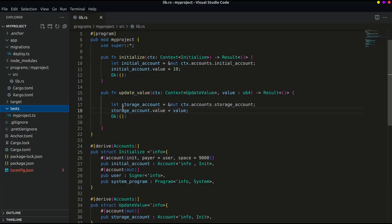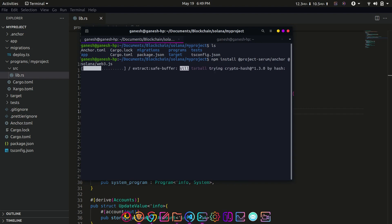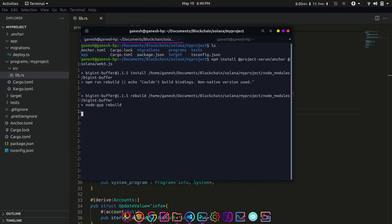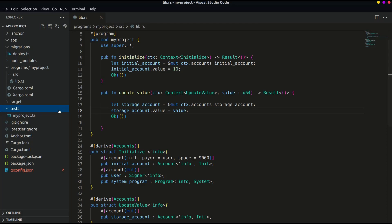Open the project in the code editor. Now the first thing is install the anchor and web3 as node dependencies using these commands. After successful installation open the test file in tests folder.